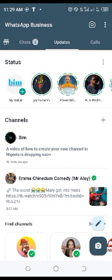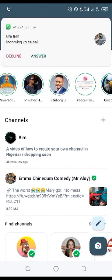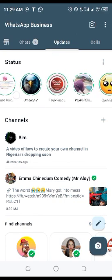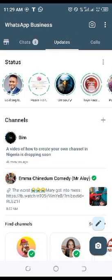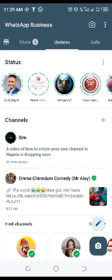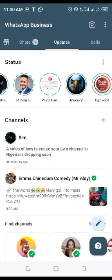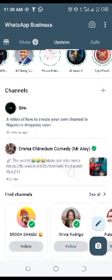You'll notice that WhatsApp Status is no longer displaying the normal way. WhatsApp Status is now displaying like Instagram Stories or Facebook Stories and similar platforms.